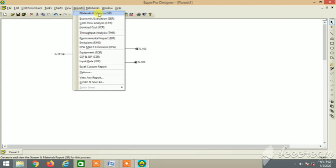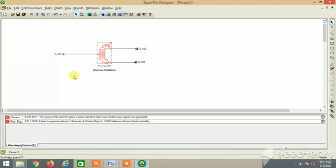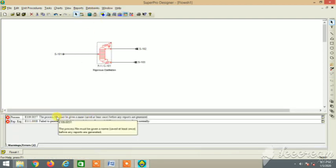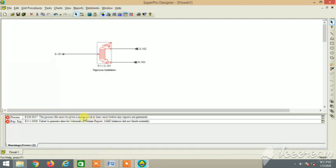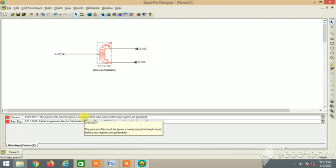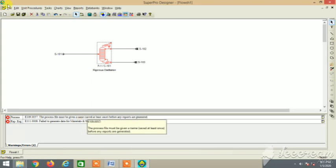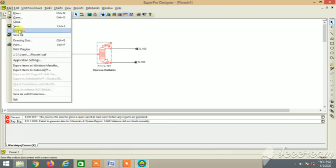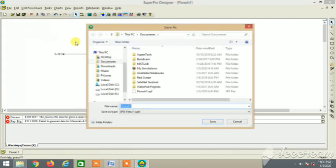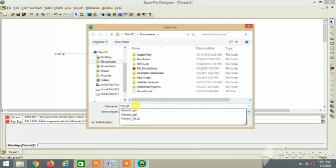Let's go to report, mass and energy balance. Oh, there's an error. We have to first save the file. That's an application procedure, that we have to first save the file and then only it will give us the report.